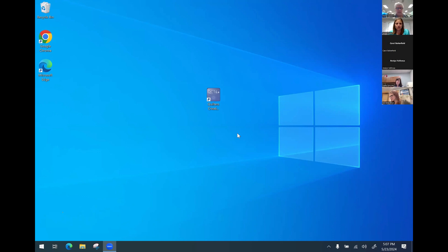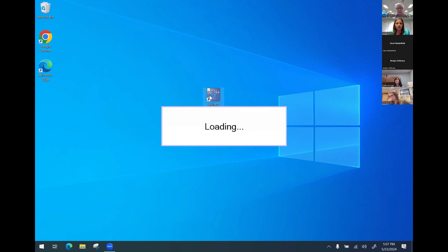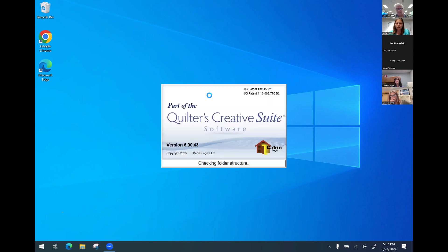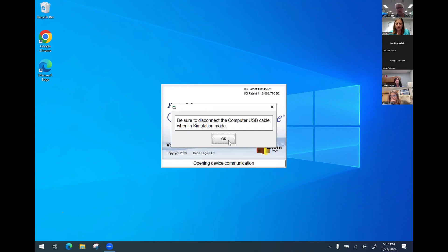To get into simulation mode, you'll want your USB cable unplugged and then we're going to open the program. It's going to tell us we can't connect. I'm just going to hit okay because I want to go into simulation mode. It reminds us to unplug that USB cable.